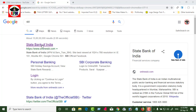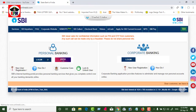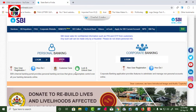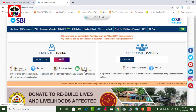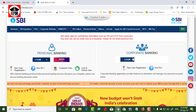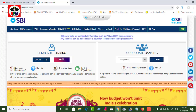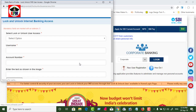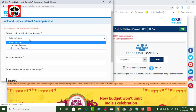Let's go to State Bank of India. If you look at the link below, there is a lock and unlock option. This is for personal bank and corporate bank. You can lock or unlock the account.